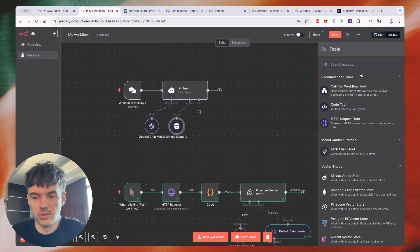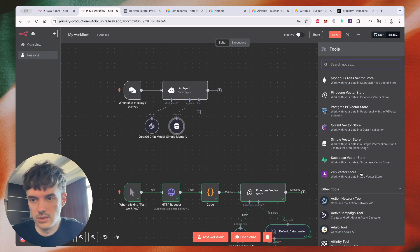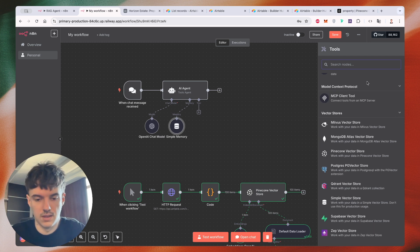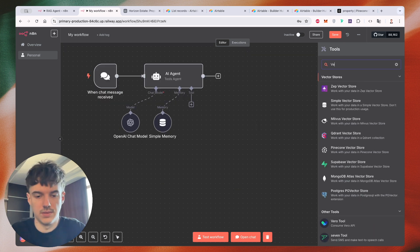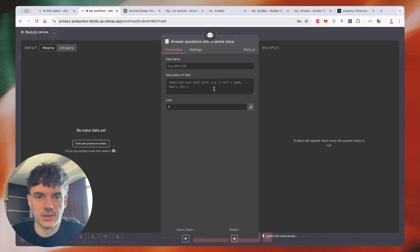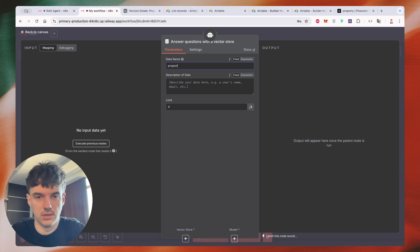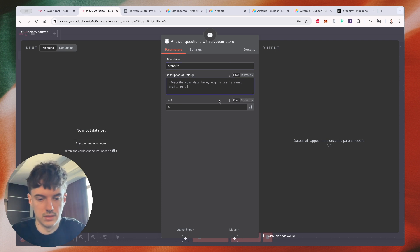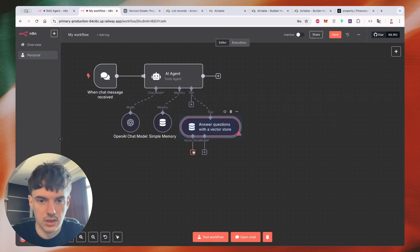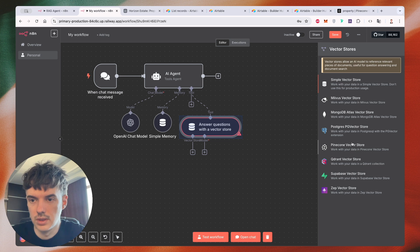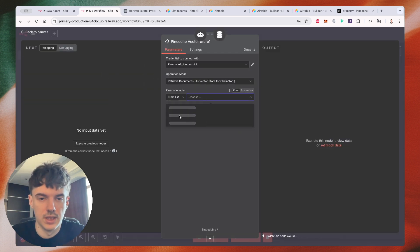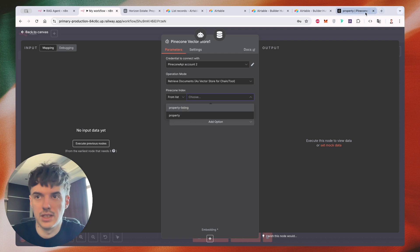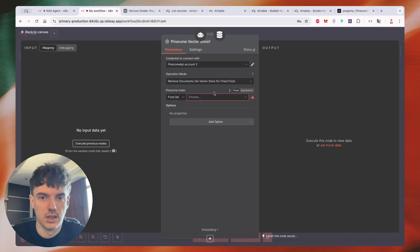Next one, it's a tool. So let's use vector store questions answer tool, create a property name, then property. Vector store. We will use our Pinecone vector store that we created before. So we just need to select our list with all of these properties. Let's do this.